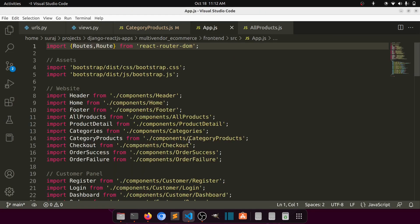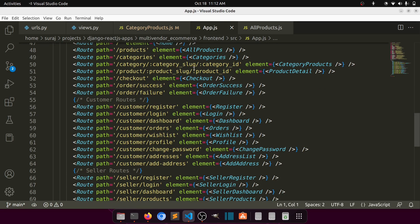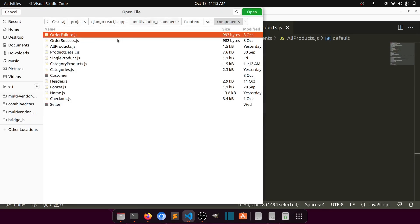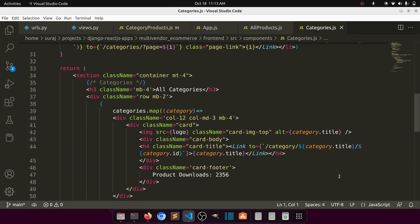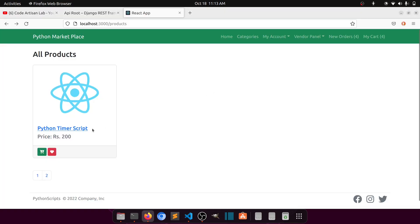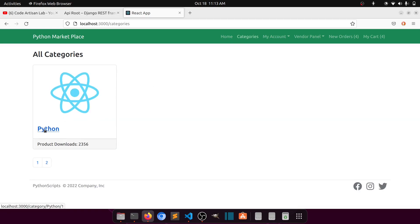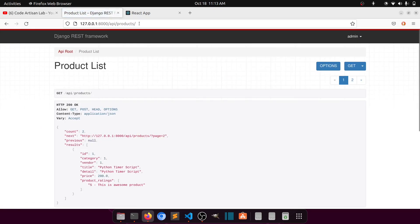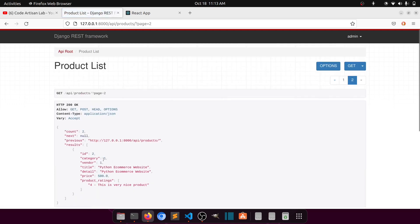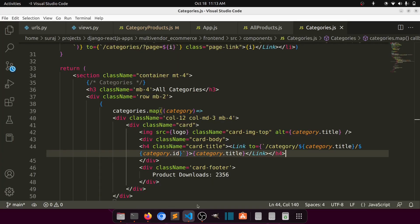Let's check app.js and category products. We are passing the category slug and category ID. In the all categories component, we are passing the category title, category ID. If we go to the category URL — for example, category Python one — we can see there are two products for Python.